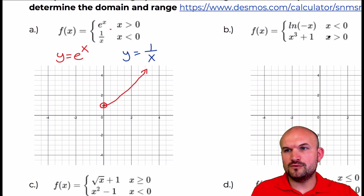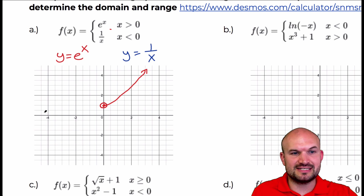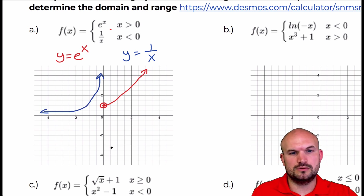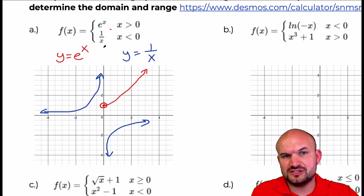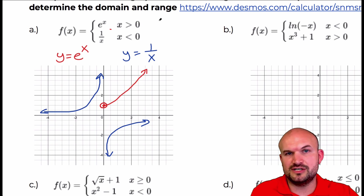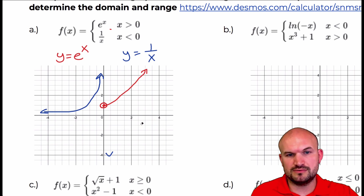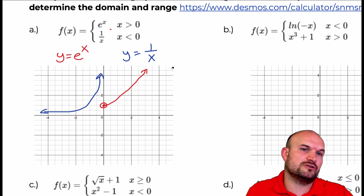Now the blue graph, y equals 1 over x — if you remember, that is a hyperbola and it looks something like this. It says to only graph these values for x less than 0, so the graph to the right is when x values are greater than 0, so I'm going to delete that. Now we need to talk about the domain and range.